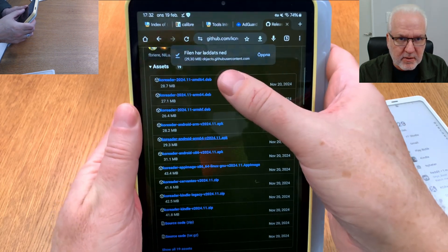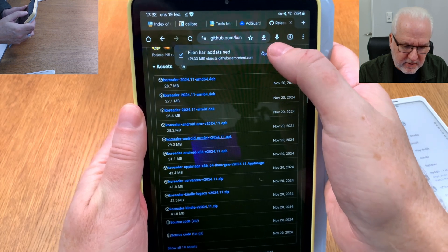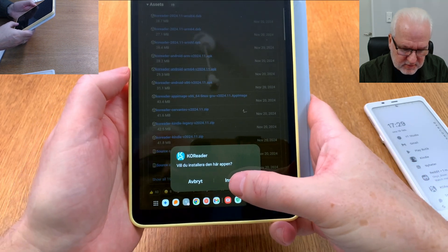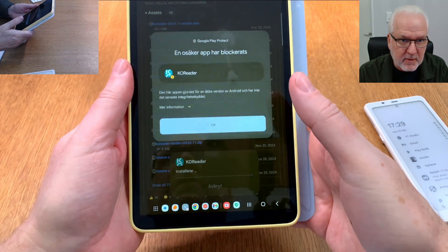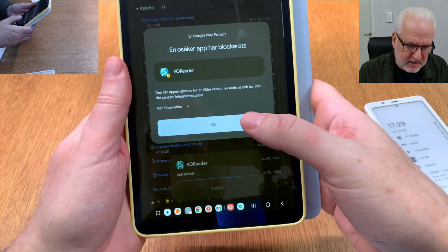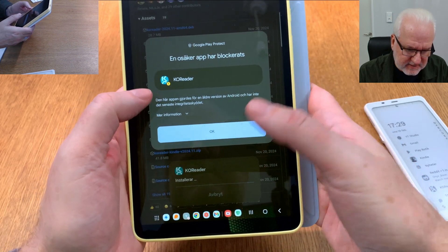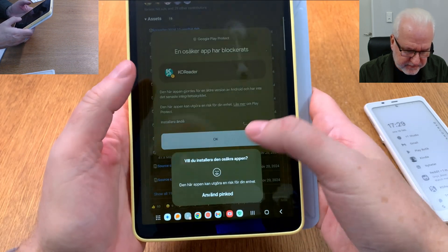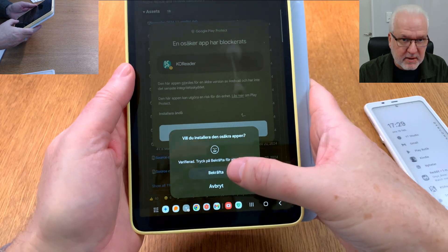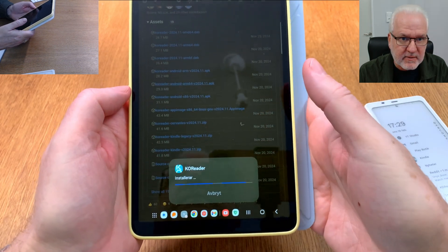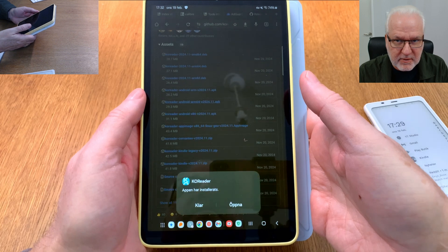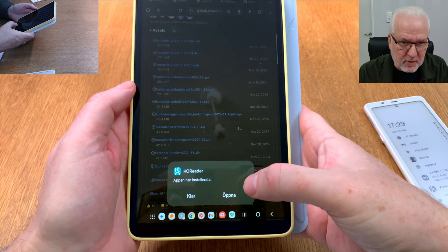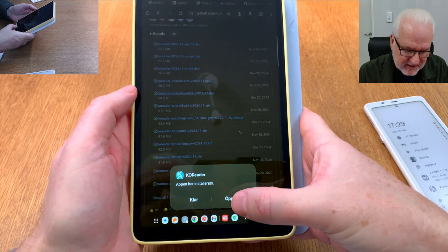It's now downloading. Once downloaded, we click Open and it asks if you want to install it — I click Install. Then we get a Google Play Protect warning. We select Install Anyway and confirm. You need to do that because the system flags this app as potentially dangerous since it's downloaded from the web.